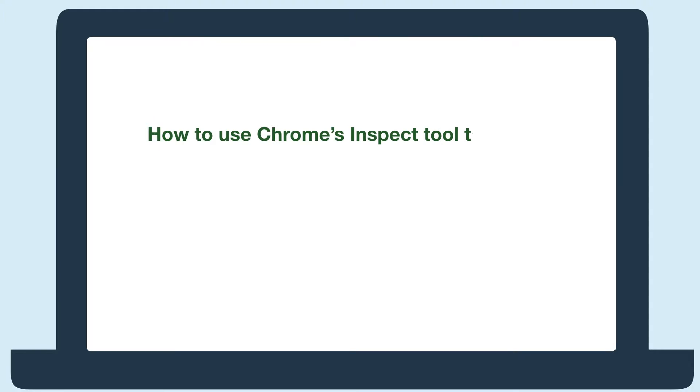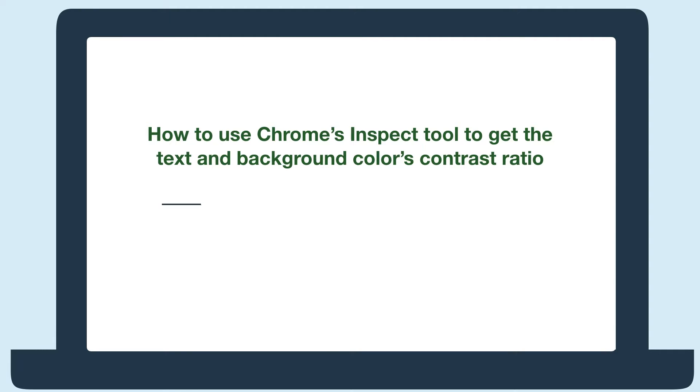Hi everyone! In this video, you'll learn how to use Chrome's Inspect tool to get a color's hex code and decide if the text and background color have a high enough contrast ratio.